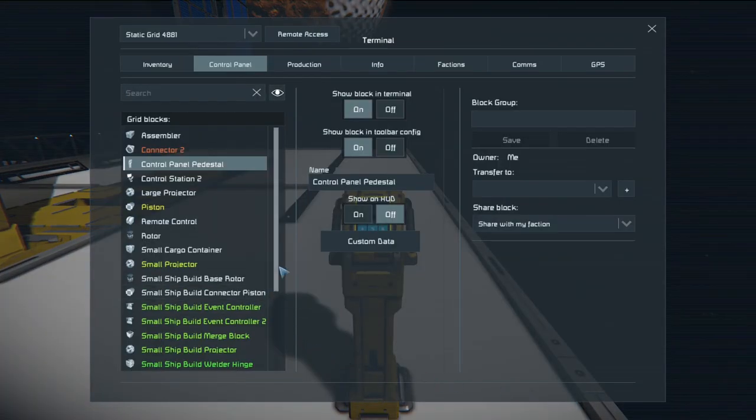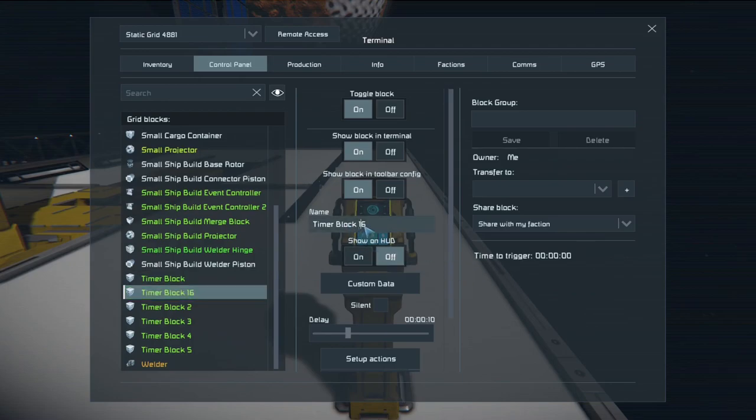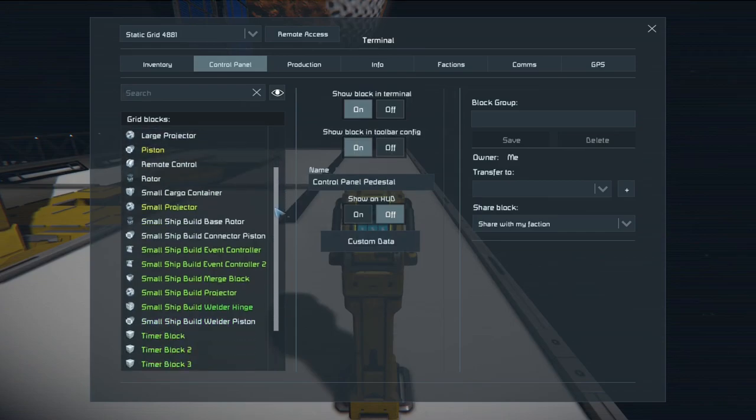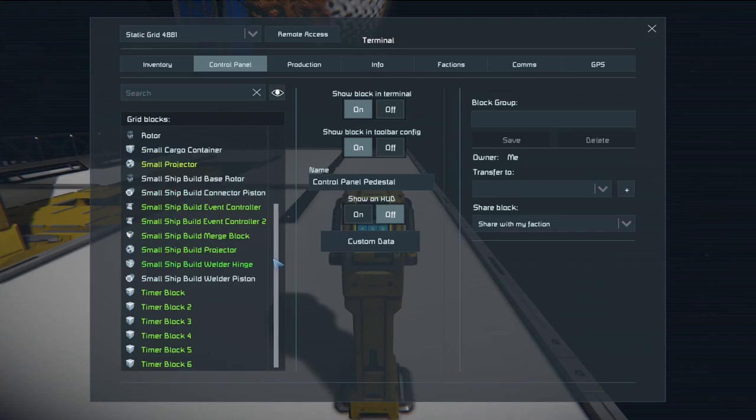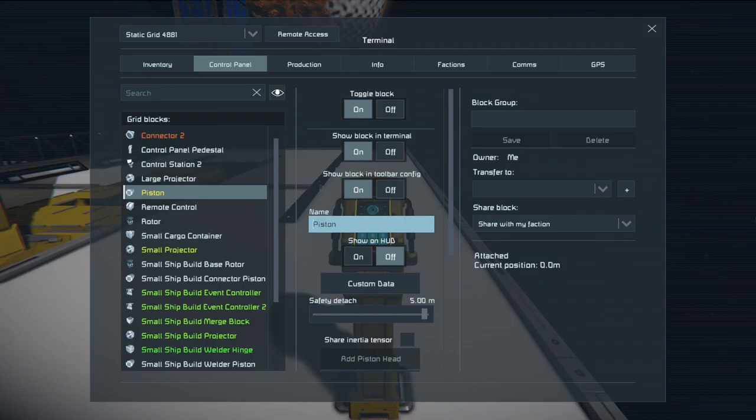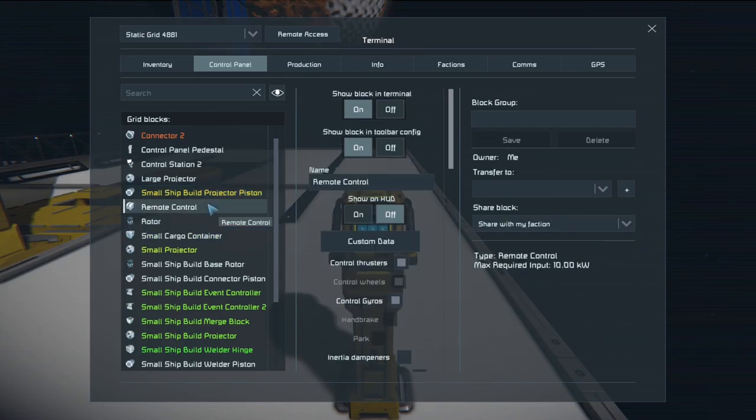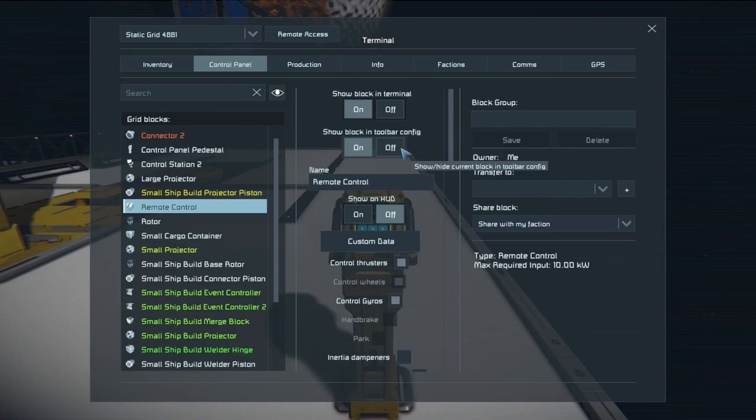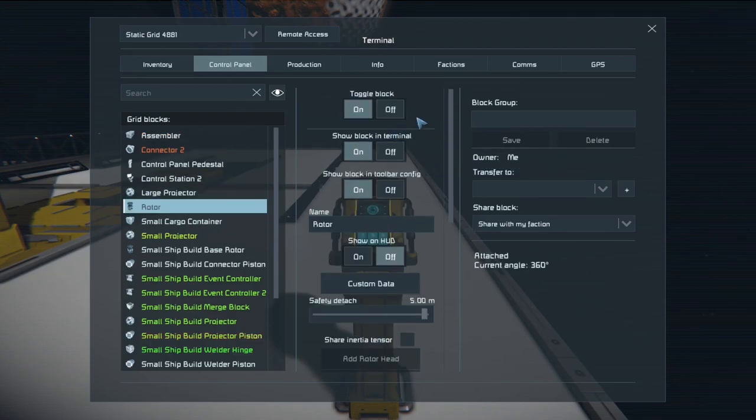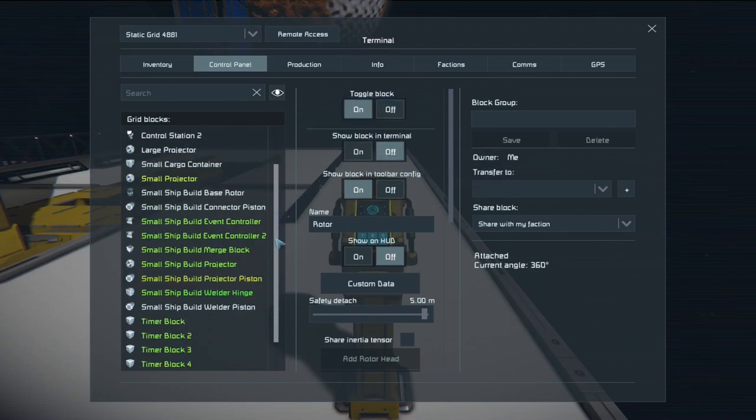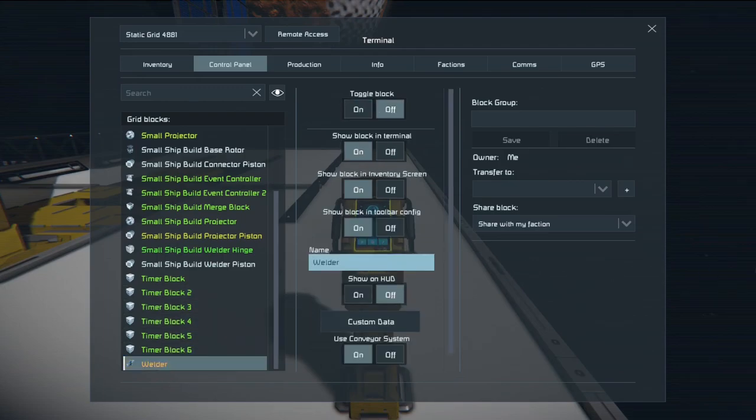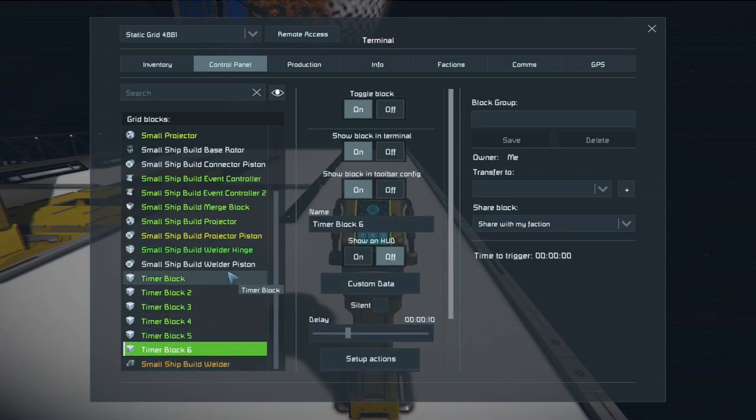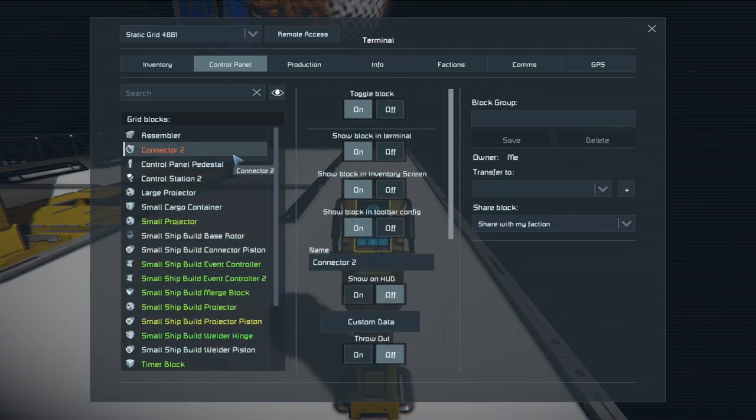And again we have to go back in to make sure we label that one correctly as timer block six. So we can take another look and label everything else appropriately. Oh yep forgot this piston here. This is the projector piston that we added. And finally the welder. I'm not sure how I missed that the first time. Must have been scrolling too fast. Oh also forgot the connector.